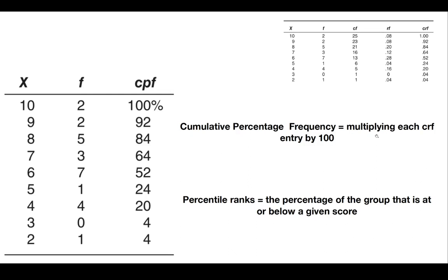With reference to the table, the percentile rank of a score of 7 is 64, meaning 64% of the group scored 7 or below. Similarly, the percentile rank for 6 is 52, meaning 52% of the group scored 6 or below.